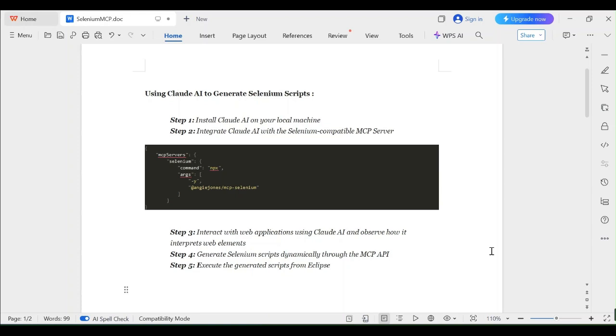Hello everyone, in this video we are going to see how to configure Cloud AI with Selenium MCP server. That is using MCP server, we are going to generate Selenium scripts from Cloud AI agent.